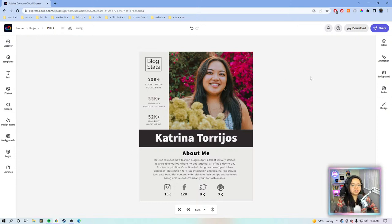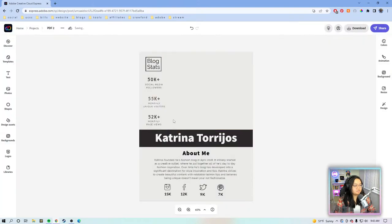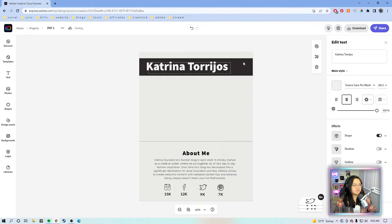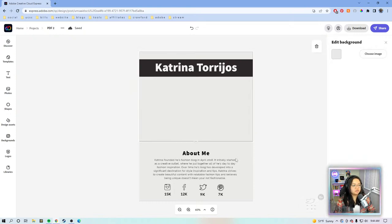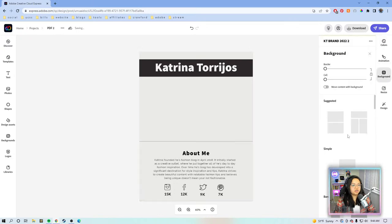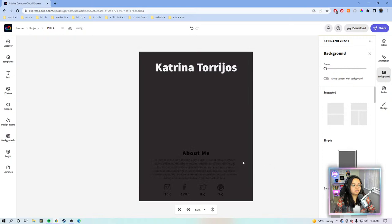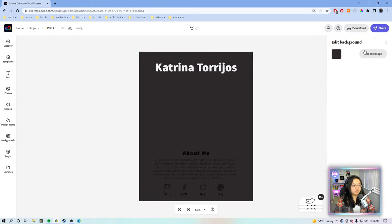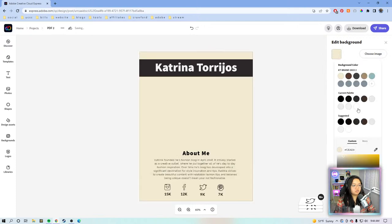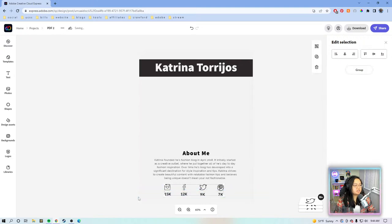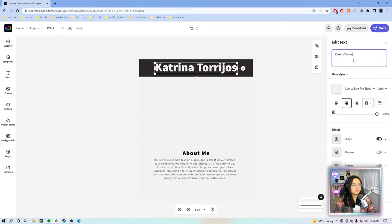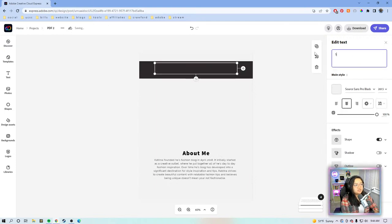Now we're going to make the second page, which will be our services page. We're going to delete everything and just get rid of the elements so we can stay on brand and everything's cohesive. We'll put the title up here and keep the text blocks. We'll make the background the same off-white as before. Now we're going to make the services page — we'll call this 'Services.' Usually media kits are about one to two pages.